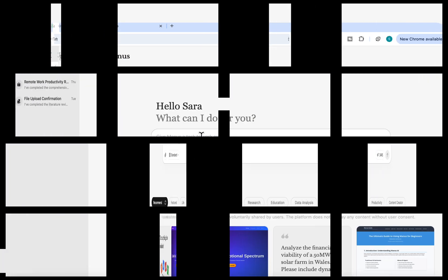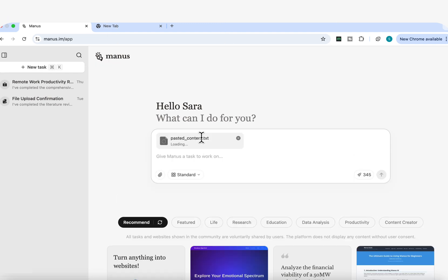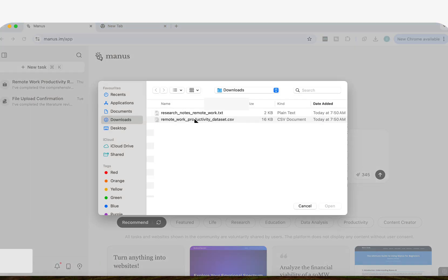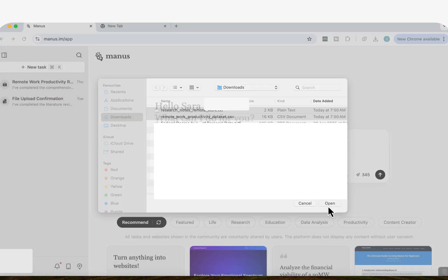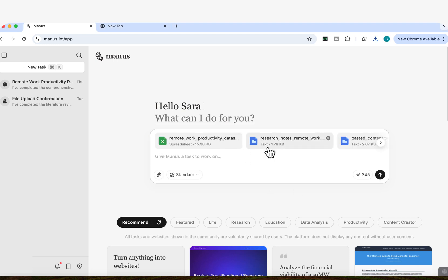So now I'm going to copy this prompt. And now I'm going to paste it into Manus. You can see this is now pastes as a text file. And then now I'm going to come here and I'm going to attach my two files, which are my research notes and my data set. And then once I've attached these two files, now I've got my prompt, I've got the files that I wanted to analyze. And now I can start my process.